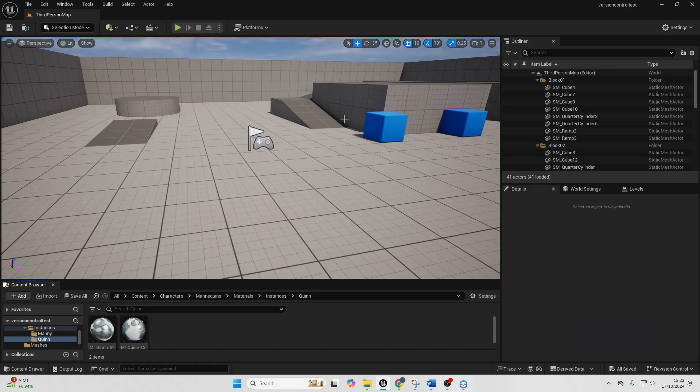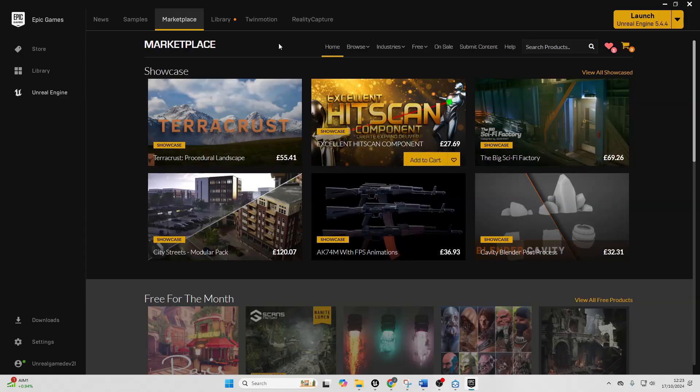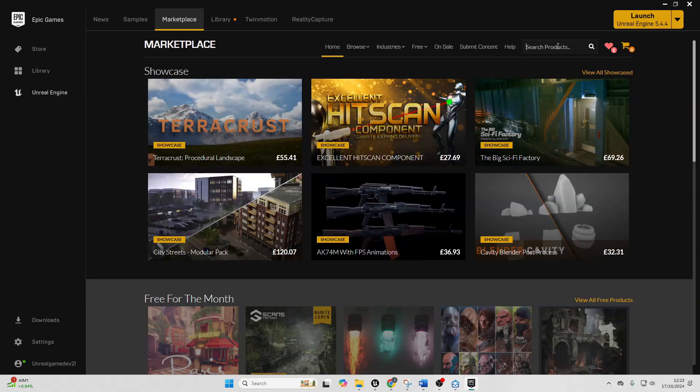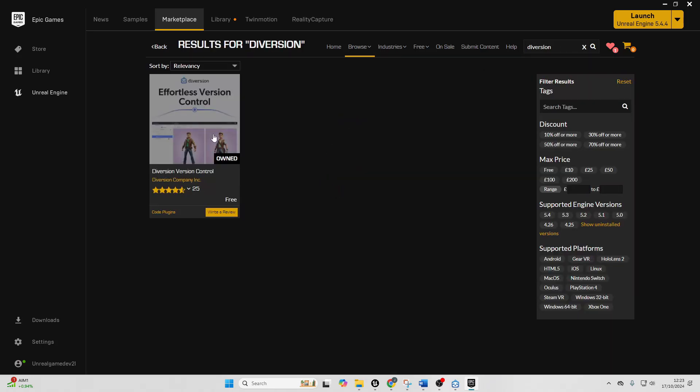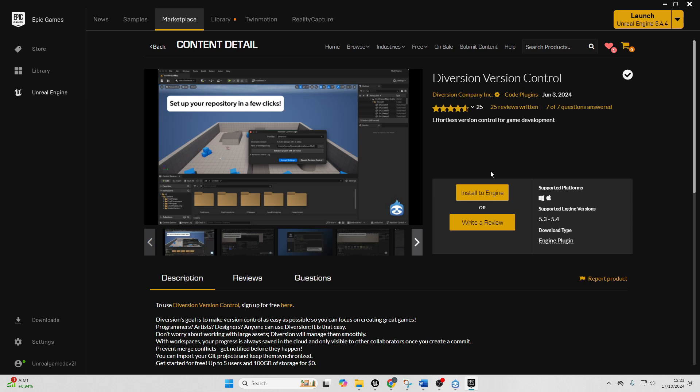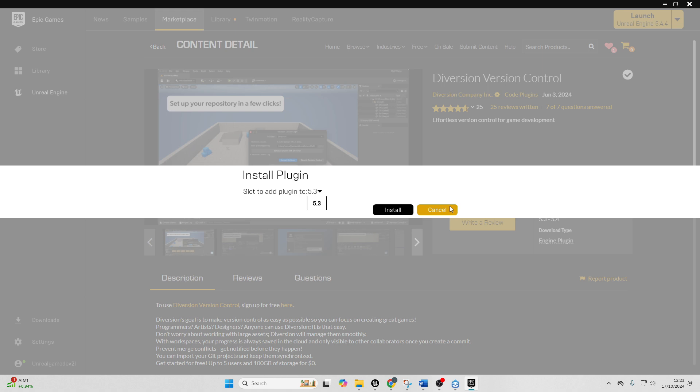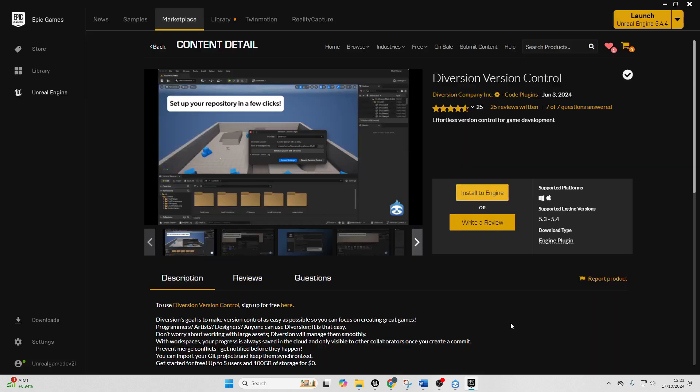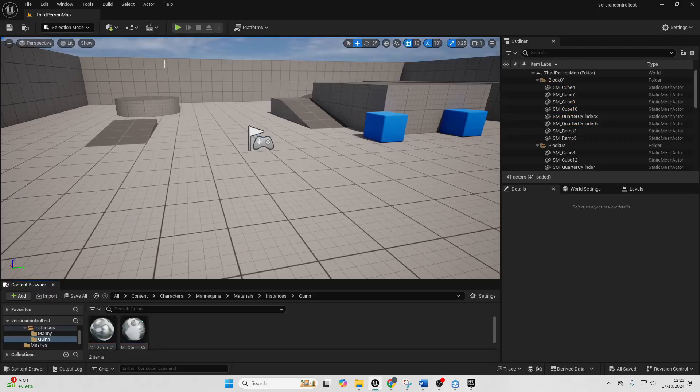They also created a plugin which allows you to commit changes directly from Unreal Engine. It's a bit easier so I want to just install that plugin. If you go over to the Unreal Engine marketplace and look for Diversion, click here and then you just want to go and install to engine and then I installed this to Unreal Engine version 5.4 because that's the version I'm using.